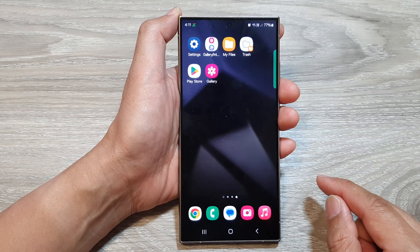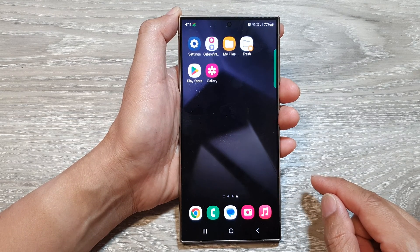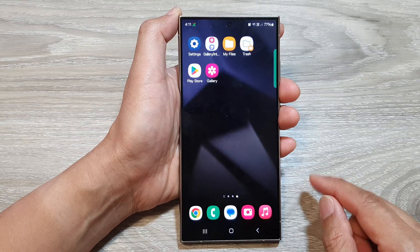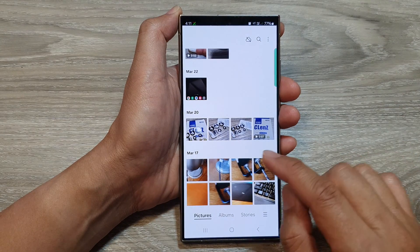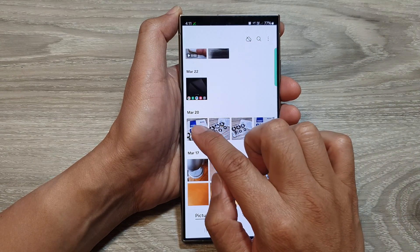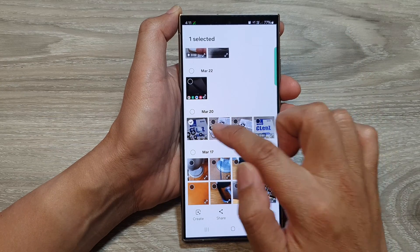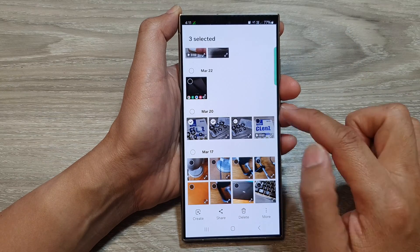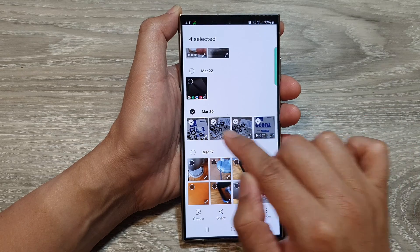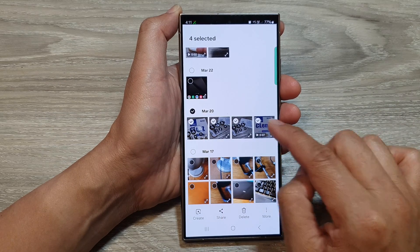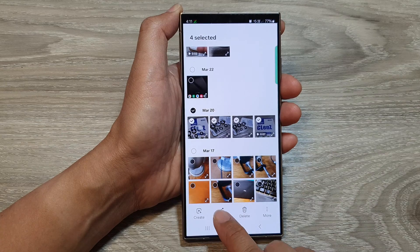First, tap on the home button to go back to the home screen. On the home screen, open up the picture gallery, then touch and hold on one of the pictures. Once you are in selection mode, you can select multiple pictures — here I have selected three pictures and one video.